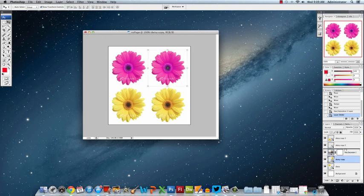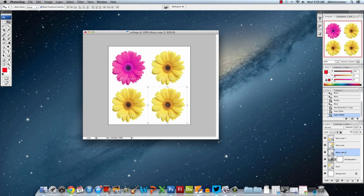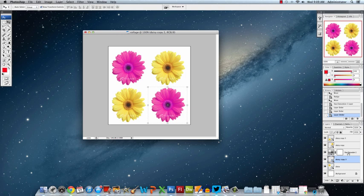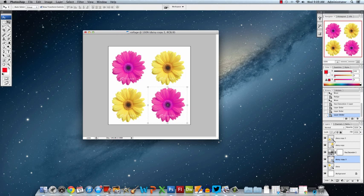And now you can start being creative and moving some of them up one way or taking a different one and putting it down below. So this is one way that you can use an adjustment layer to affect only a portion of your images on your collage by having the ones below the Hue and Saturation layer being affected. The ones above are not.